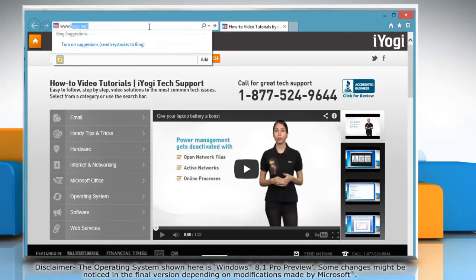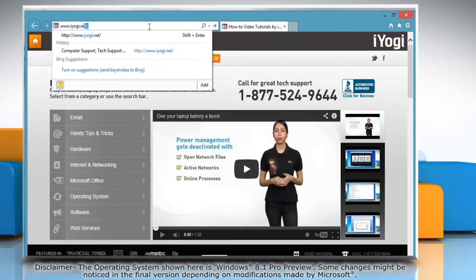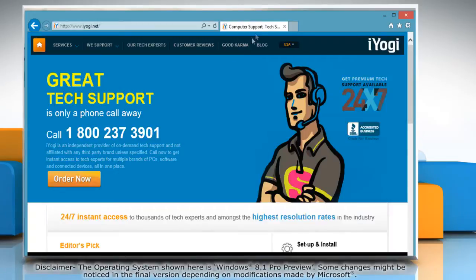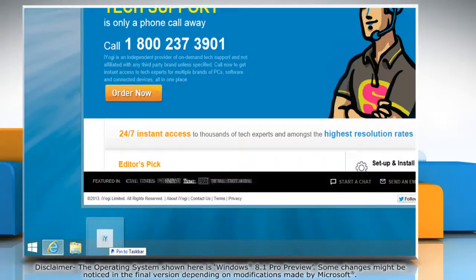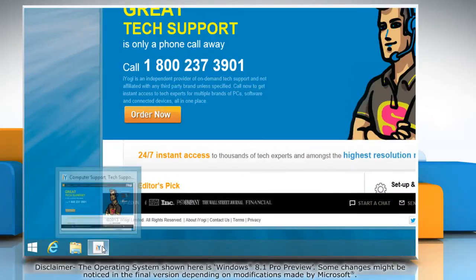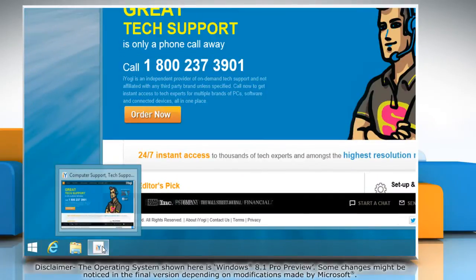Type the URL of the website on the address bar and then click on the web pages tab and drag it to the taskbar to pin it. You will see that the website has been pinned to the taskbar.